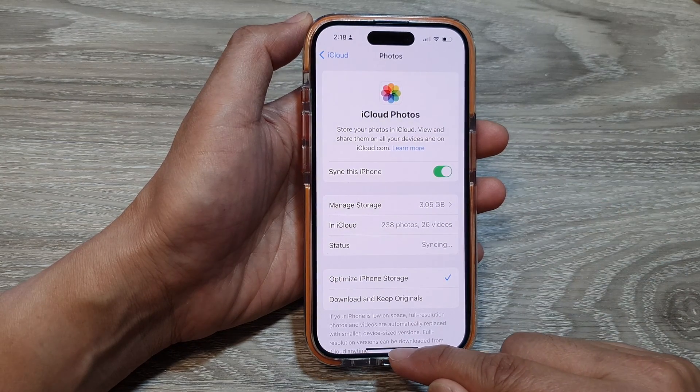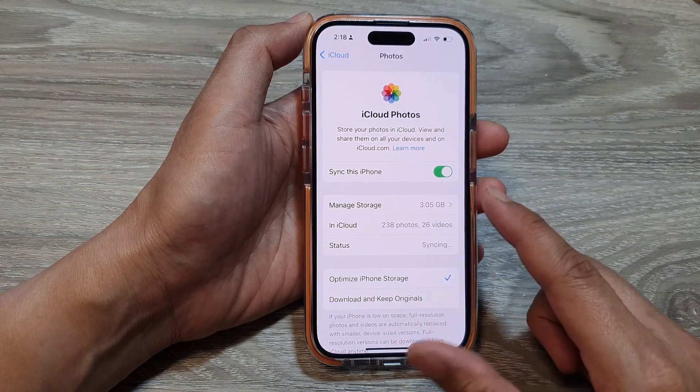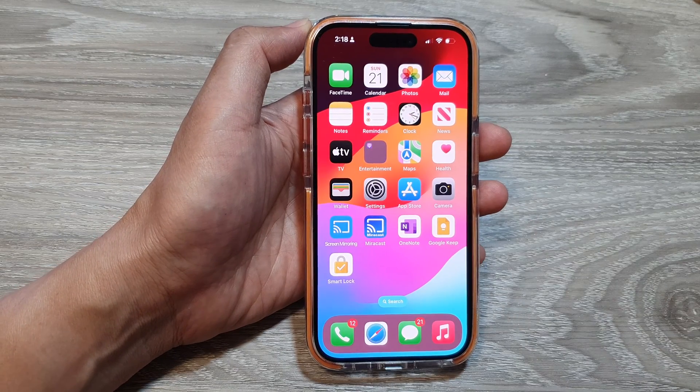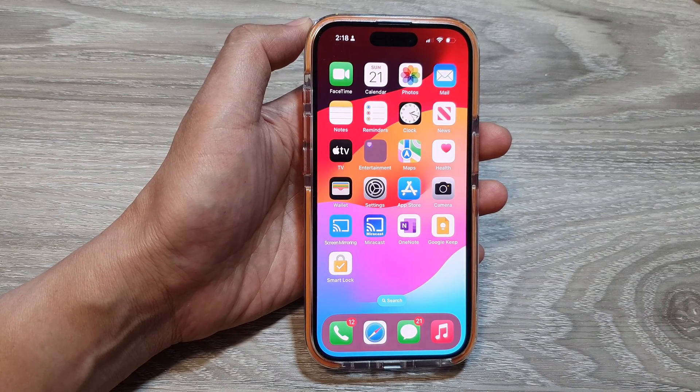Finally, you can swipe up to go back to the home screen. Thank you for watching this video. Please like and subscribe to my channel for more videos.